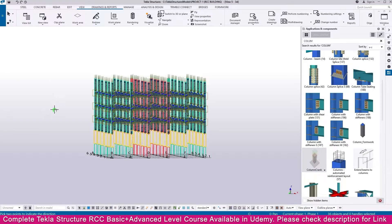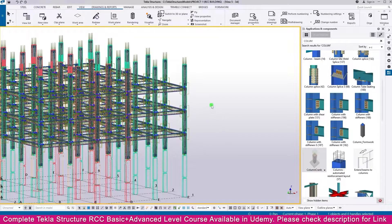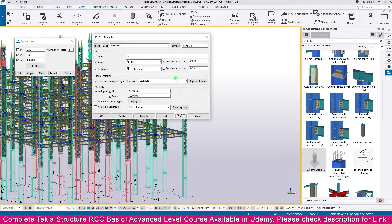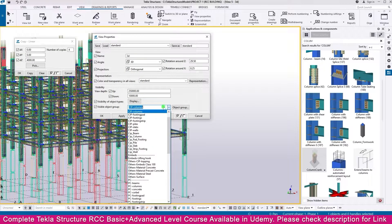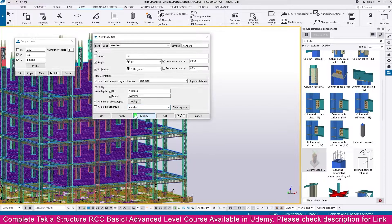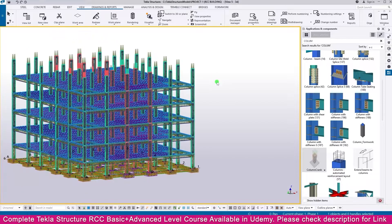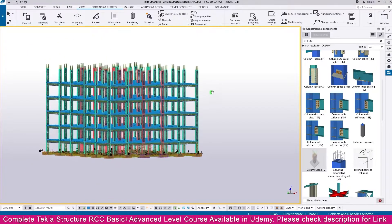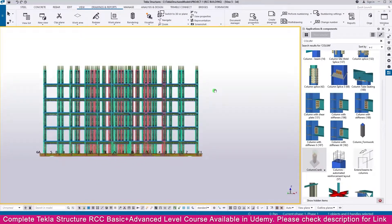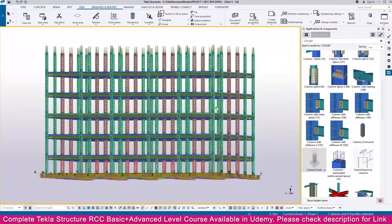Now it is finished. Double click outside, go here and select Standard, then Modify. You can see all the levels - here it is perfectly created.